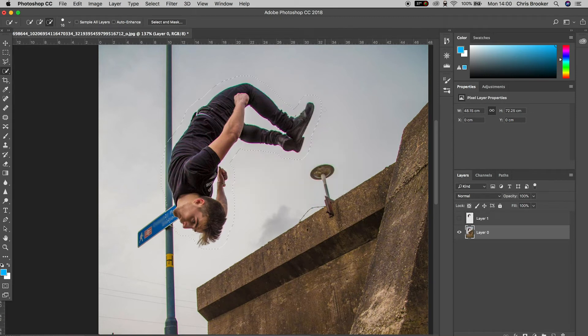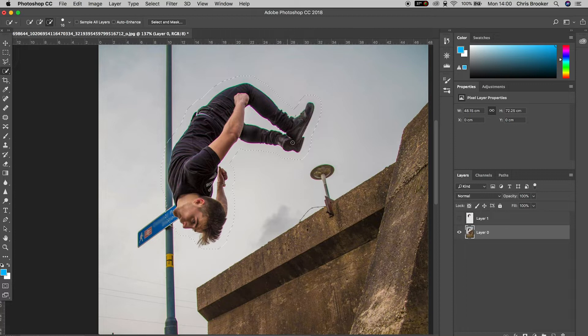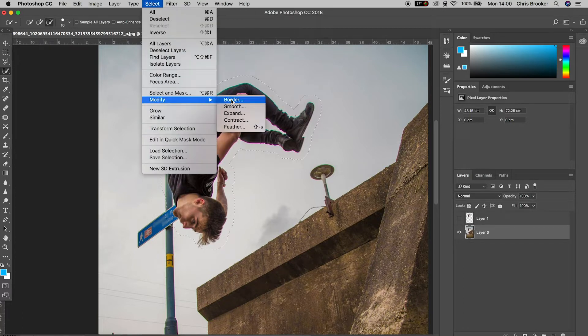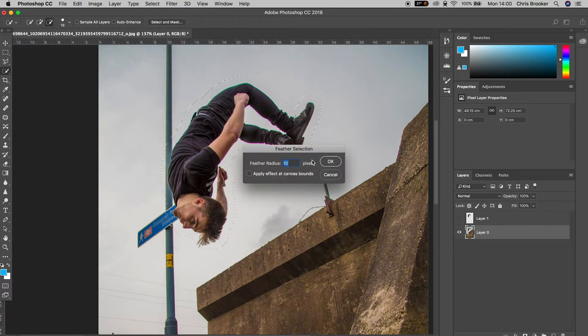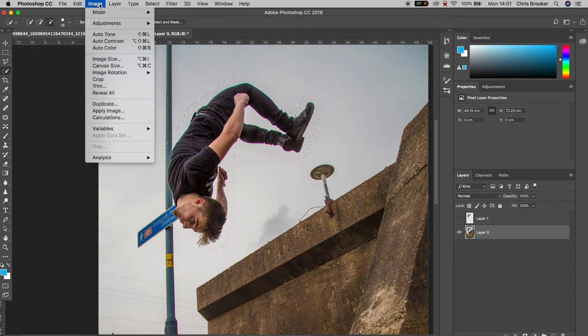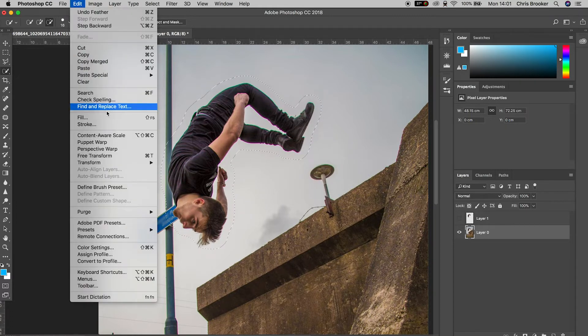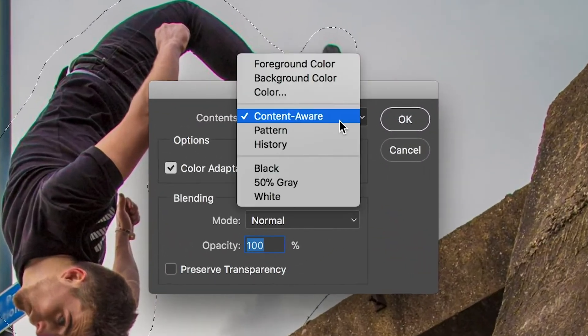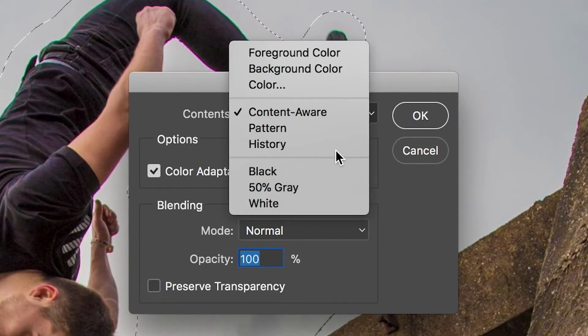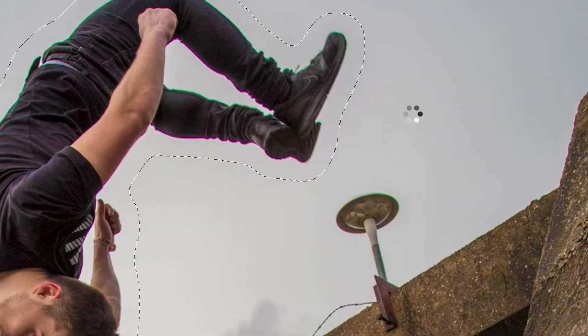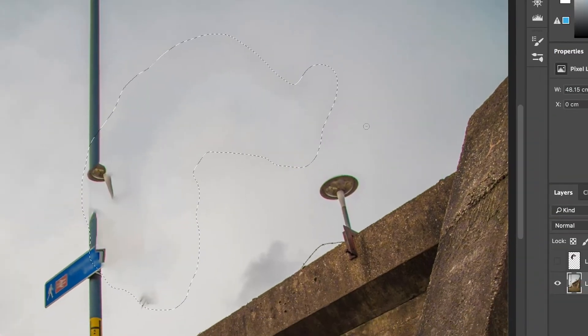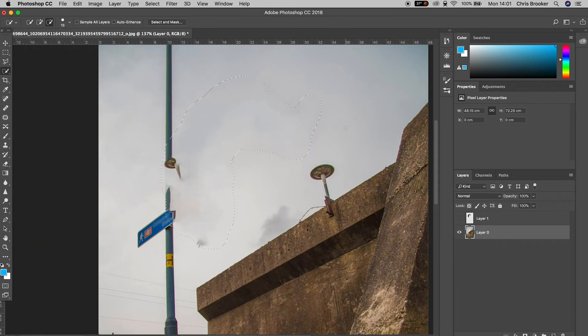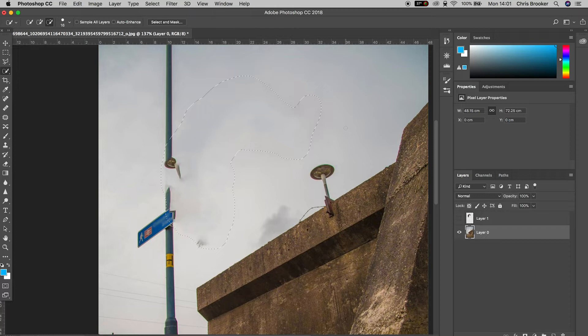We'll go back into select, go down to modify, and this time we'll select feather. We can keep the feather on 10 pixels this time. And then we'll go into edit, go down to fill, make sure content is selected to content aware, and select OK. And the computer will take a second to fill that in. Now I'll command D to remove that mask.